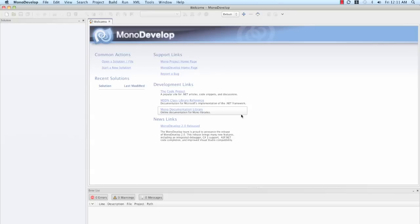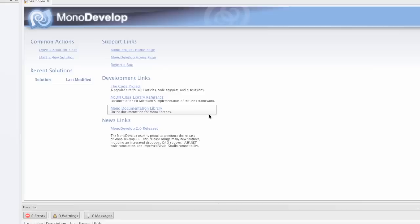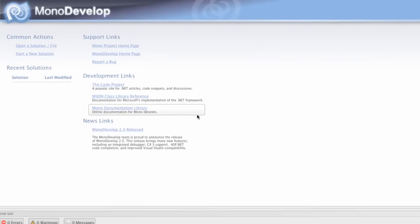In the first part of this screencast, we created an iPhone application using the UITabController template in Xcode. In this part of the screencast, we will create the same application, or close to the same application, using MonoDevelop and MonoTouch.